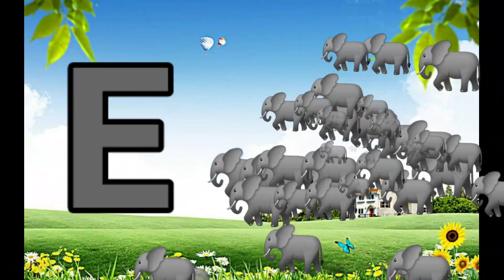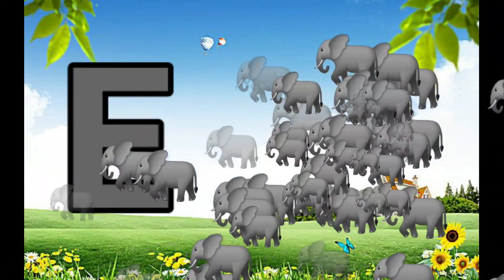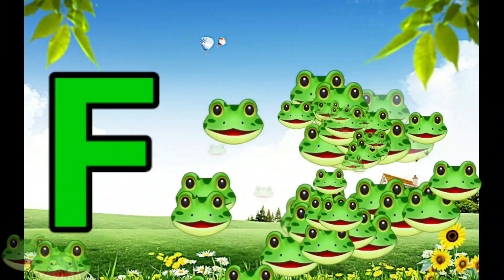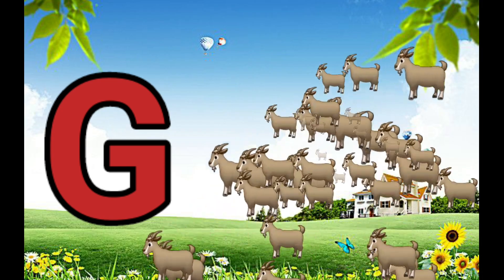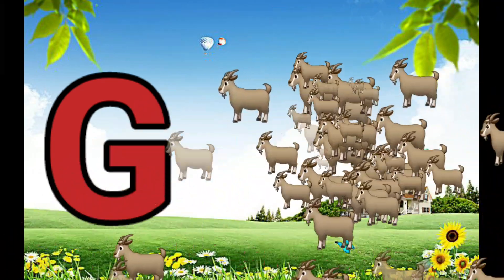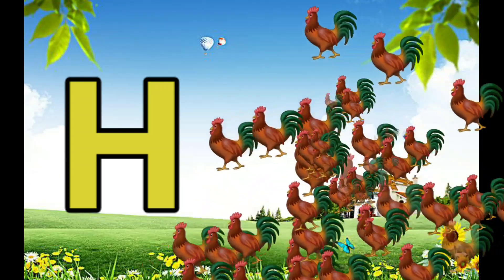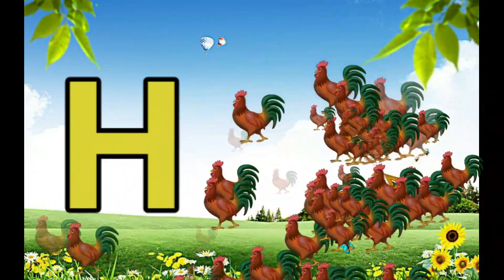E is for Elephant, E-E-Elephant. F is for Frog, F-F-Frog. G is for Goat, G-G-Goat. H is for Hand, H-H-H-Hand.